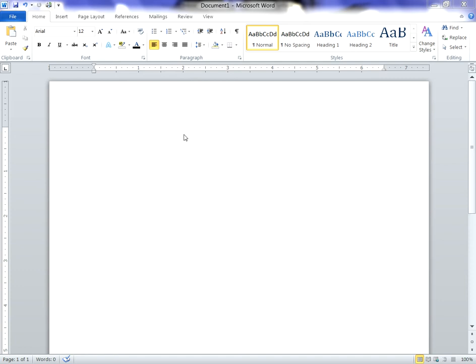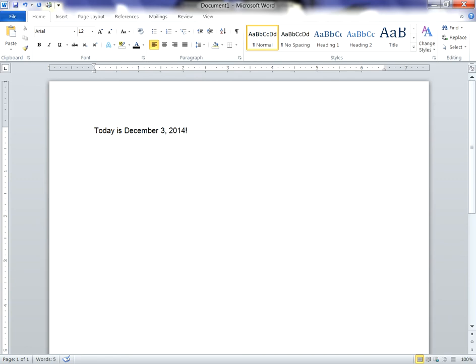The first thing we have to do is type some text, obviously. And as this is being recorded on December 3, 2014, that's the text I've typed.